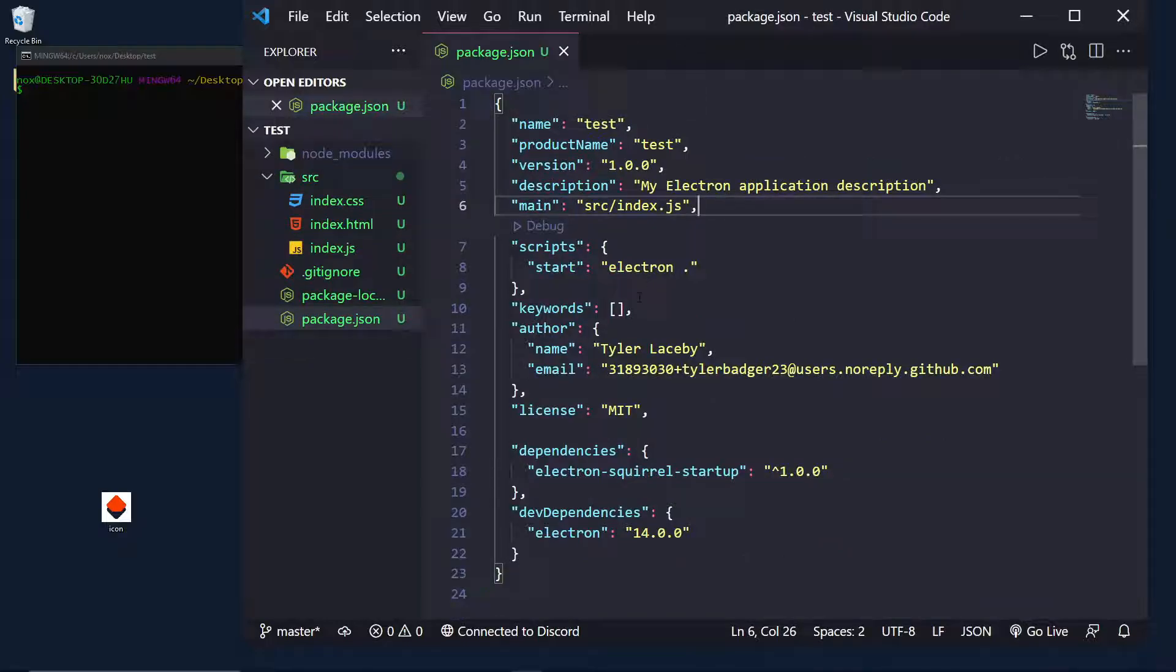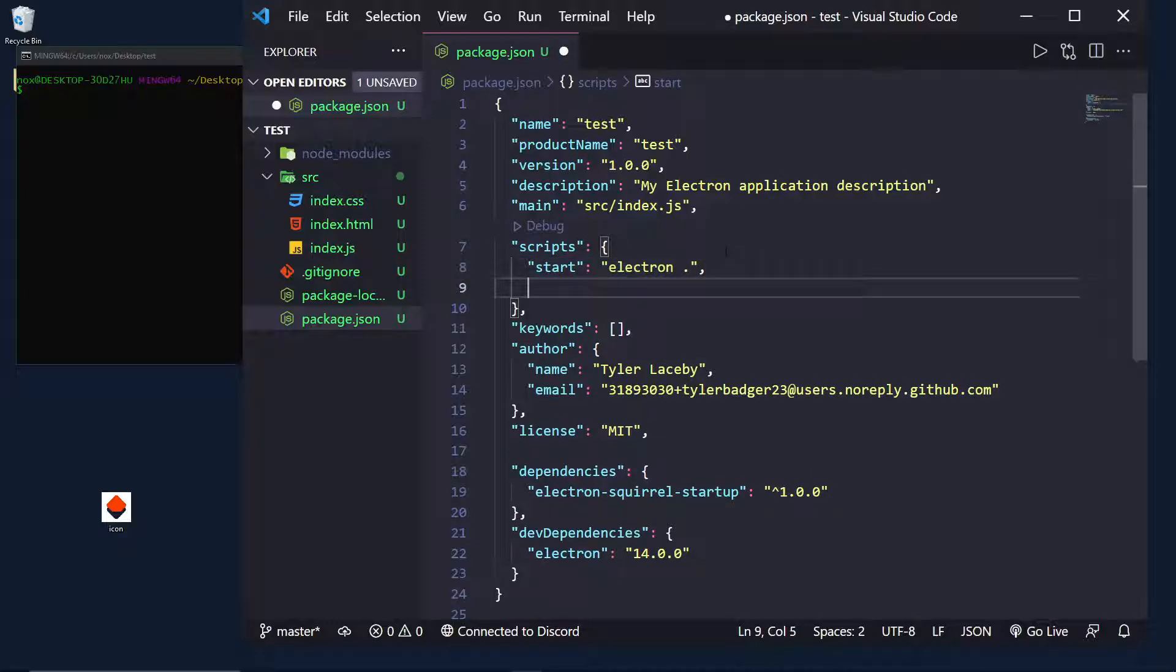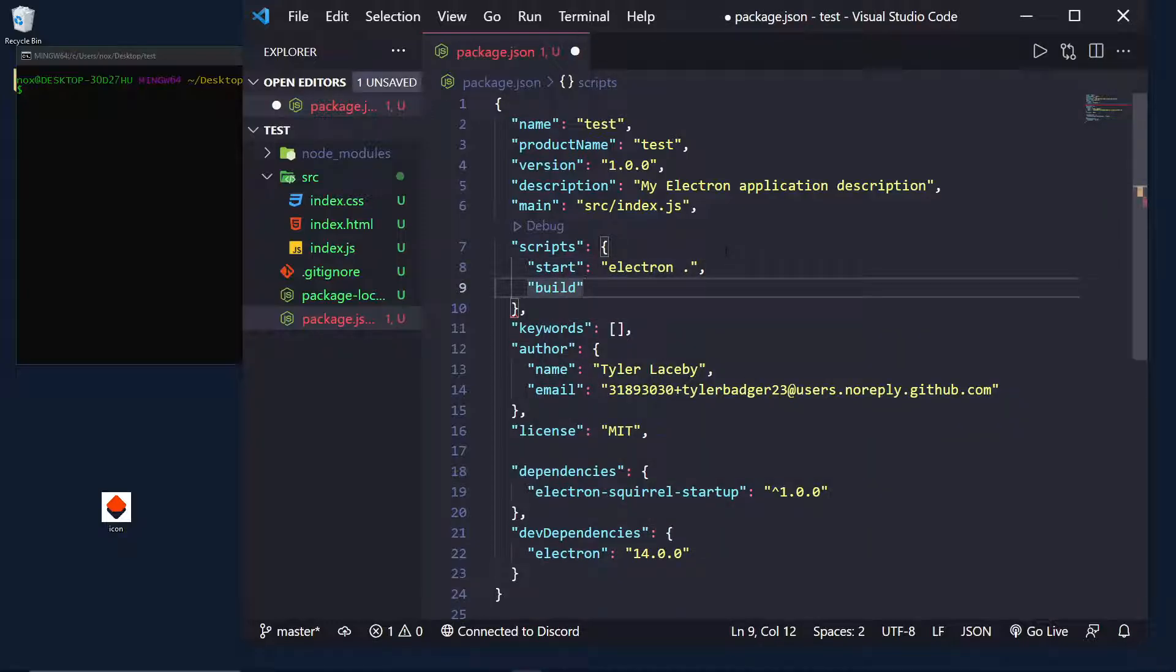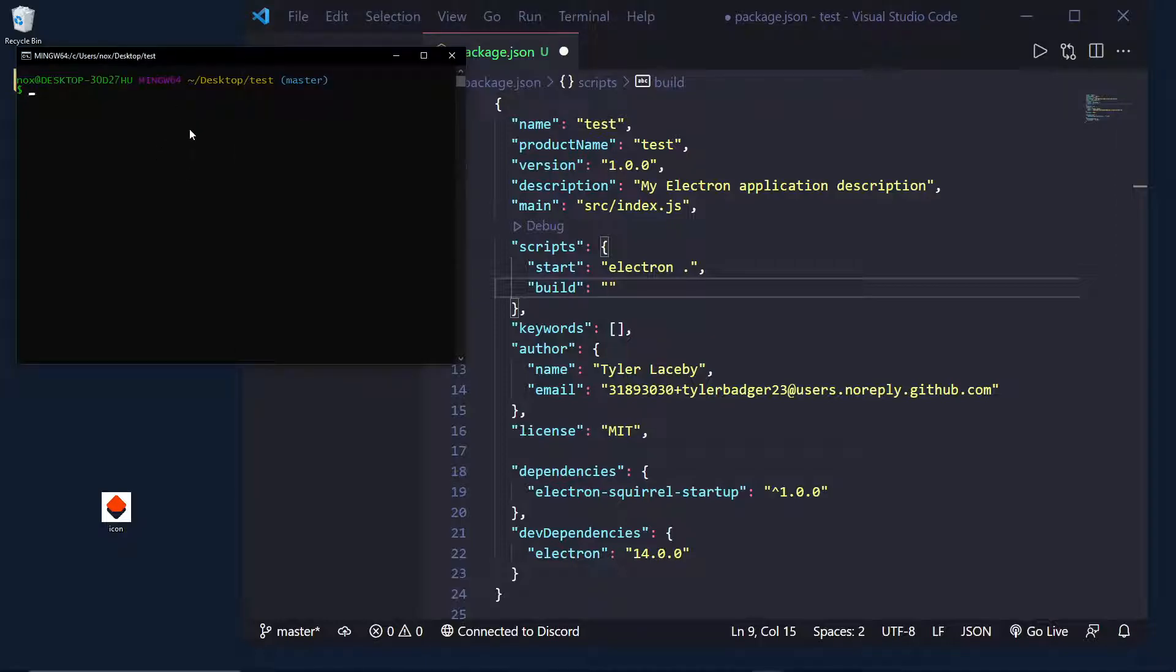Currently, I have a start script, and I want to create a build script. So, let's go ahead and do that. We're going to call it build. First thing I'm going to want to do is actually install the packages we'll be using, and we're only using one.